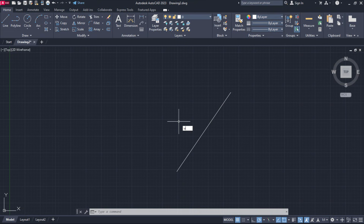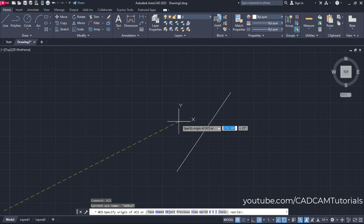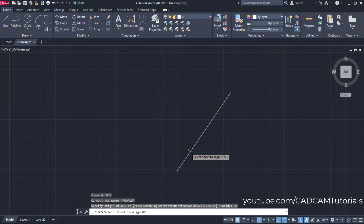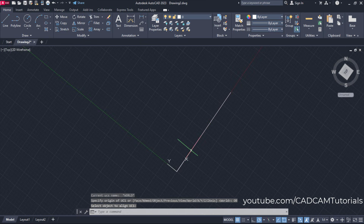For that, type UCS and press enter, then click on Object, then select the line with respect to which you want to create the other line.